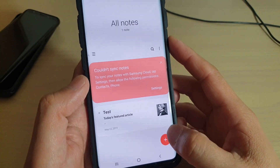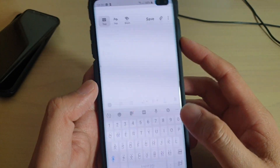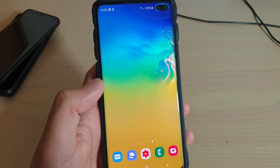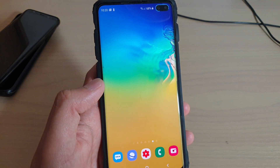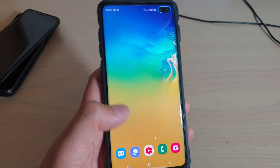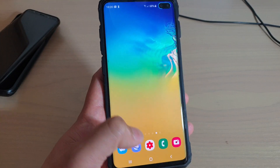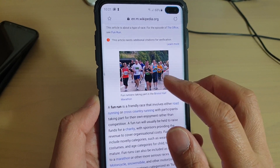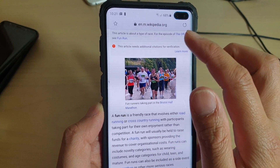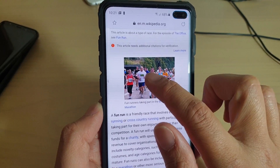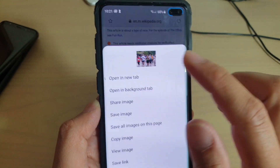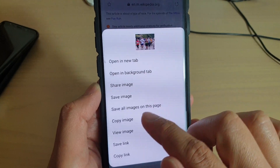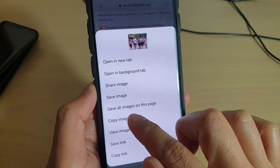I'm going to create a new note by tapping on the plus icon. Then go to the source where you want to copy the image or text. Here I will copy text and image from the internet browser. I'm going to copy the image first, so tap and hold on an image and tap on Copy Image.